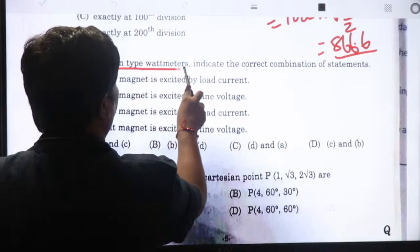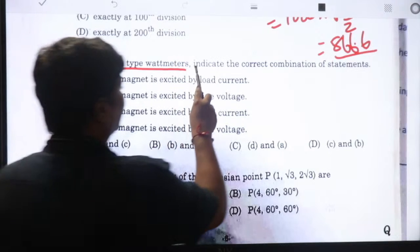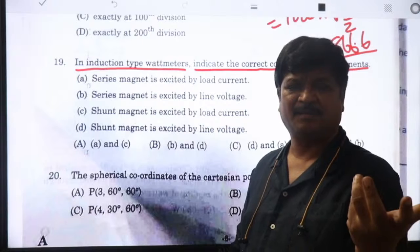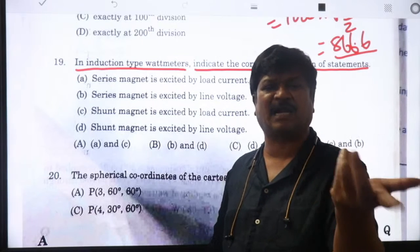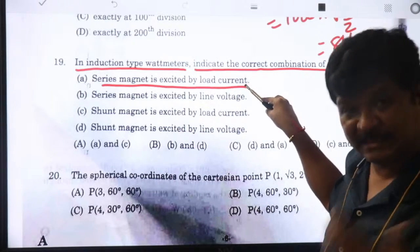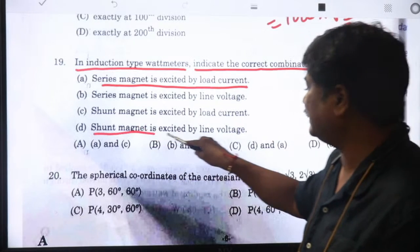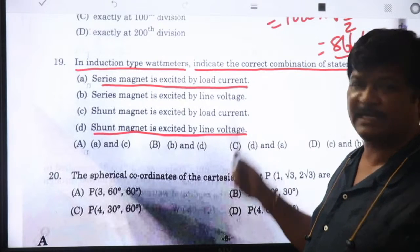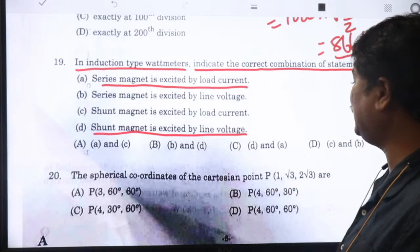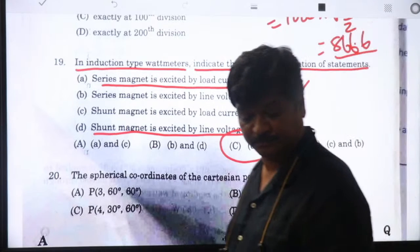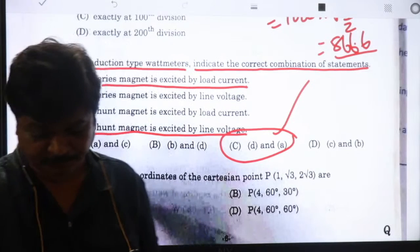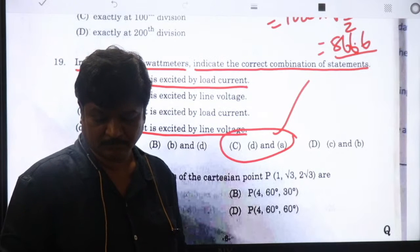An induction type wattmeter: the current coil is in series (excited by load/line current - series magnet), and the pressure/voltage coil is in parallel (shunt magnet excited by line voltage). Series magnet is not with line voltage; shunt magnet is not with load current. Therefore options A and D are correct.